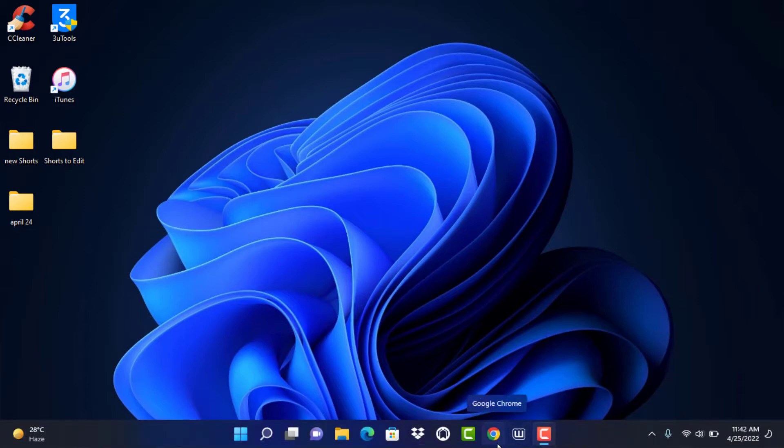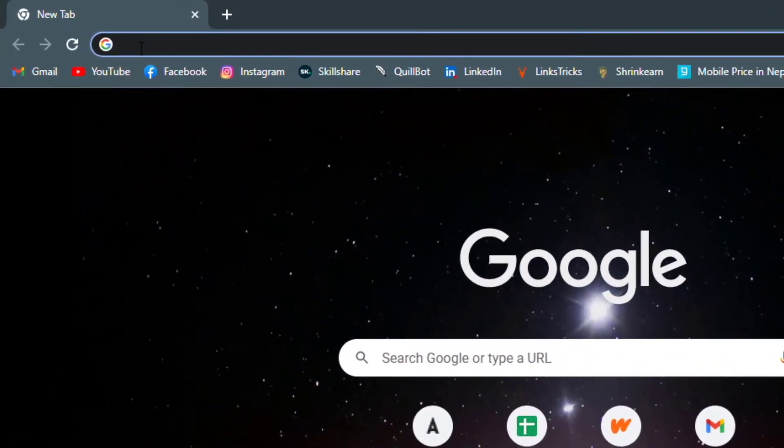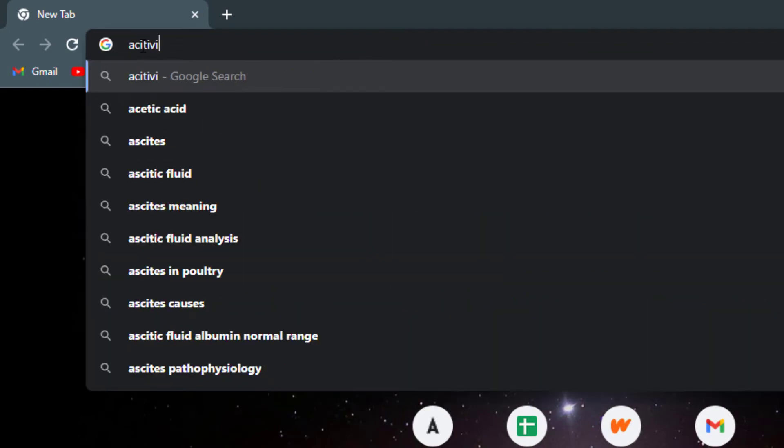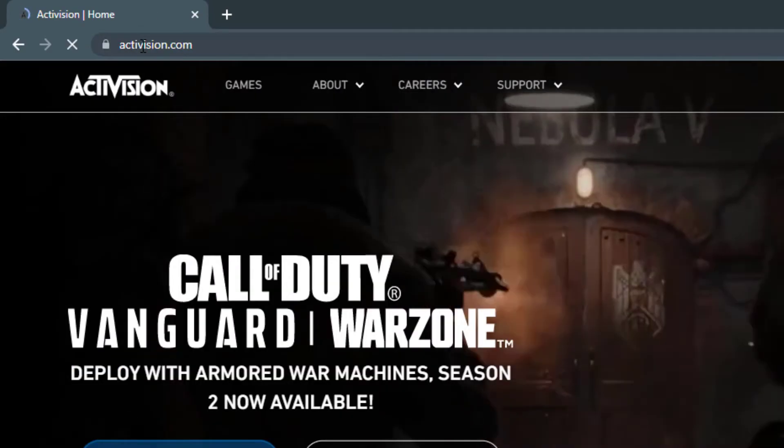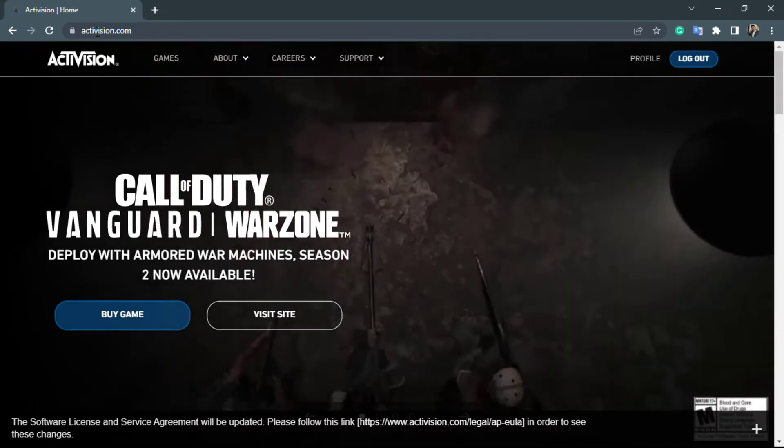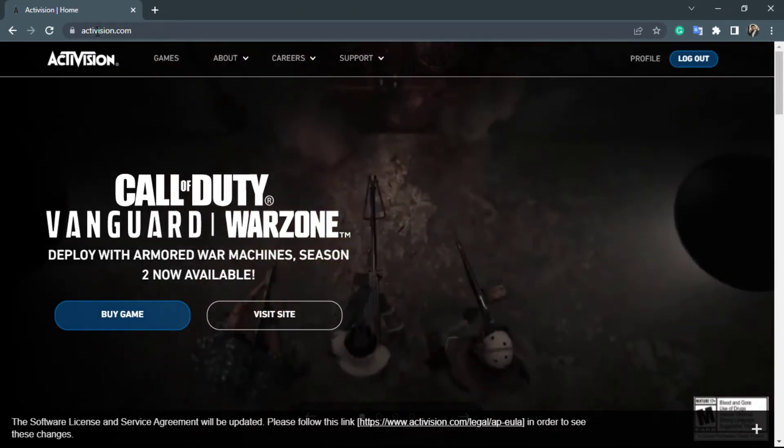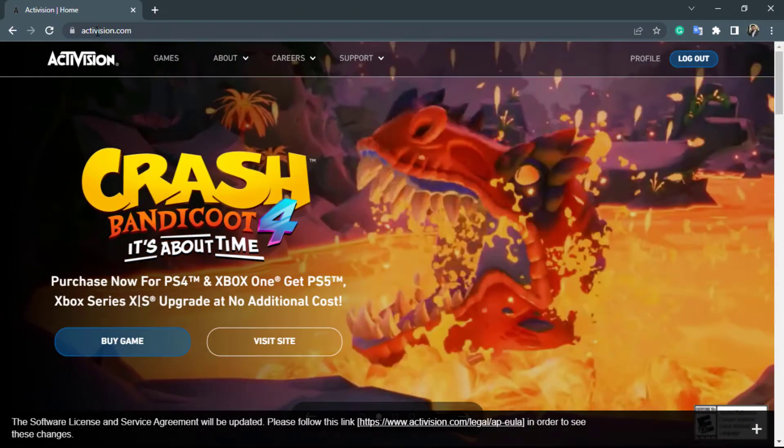The first thing you want to do is simply open any browser which you have on your laptop or desktop. Once you open your browser, in the search box, go ahead and type in Activision.com.